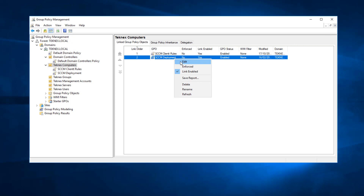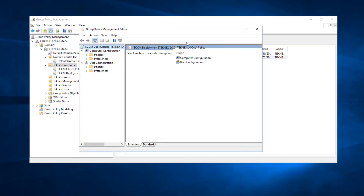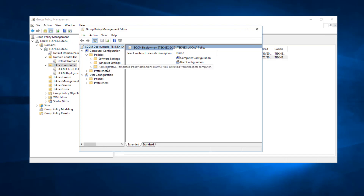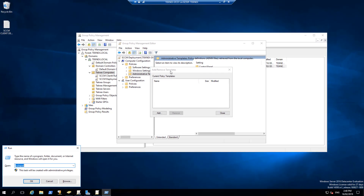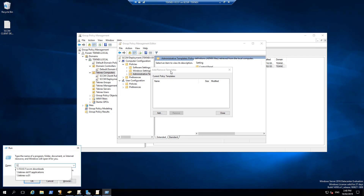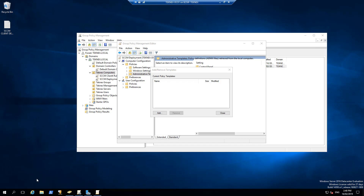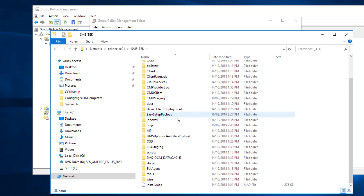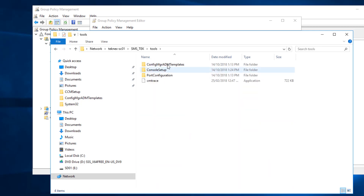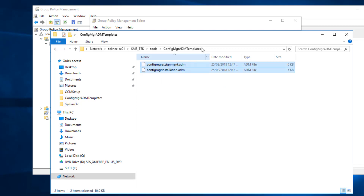I will right-click and edit that. In Computer Configuration, extend Policies, then Administrative Templates, right-click on that and select Add/Remove Templates. We are going to add two templates — these templates are currently sitting on our SCCM server. Browse to the SCCM server: \\technex-sc01. Open that to reach the SCCM server. Under SMS_TEK, the two templates are in Tools > ConfigMgr > ADM templates. Double-click and you can see the two templates there.